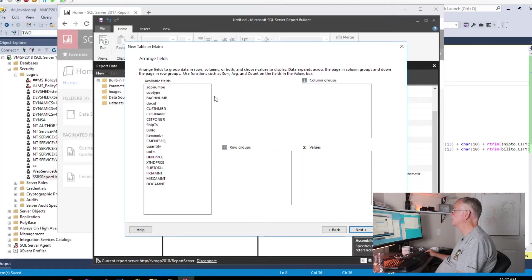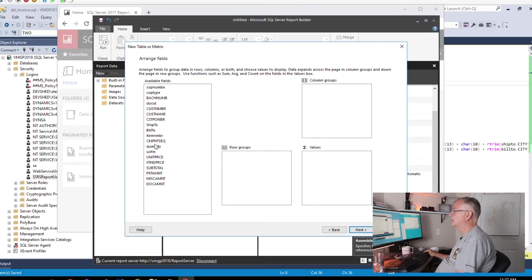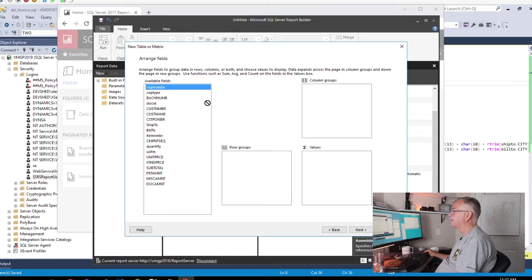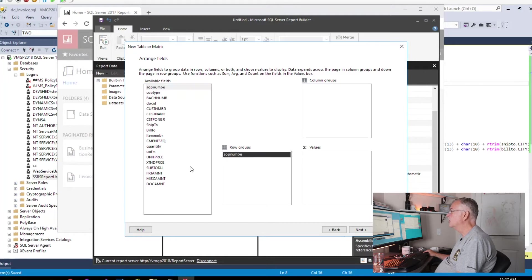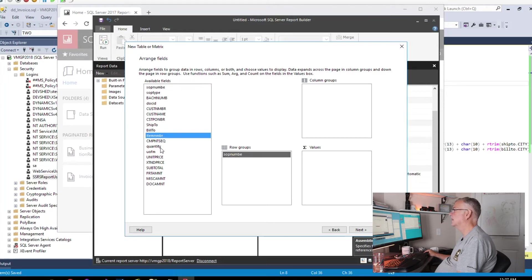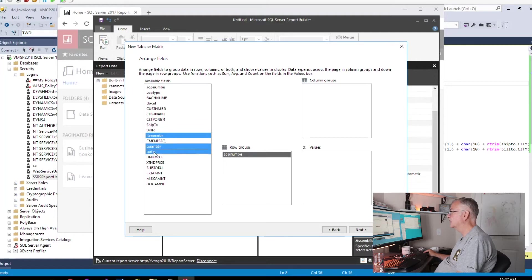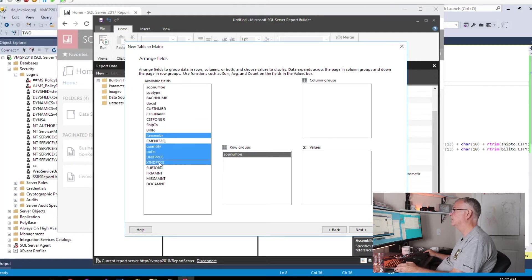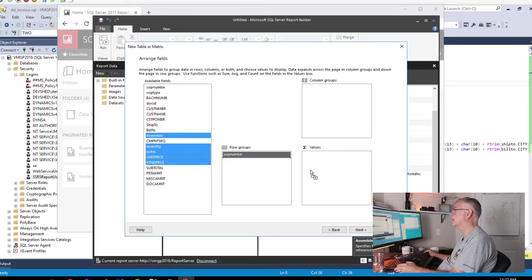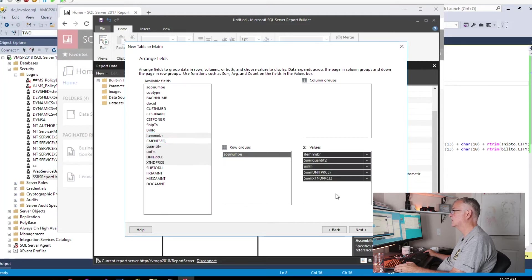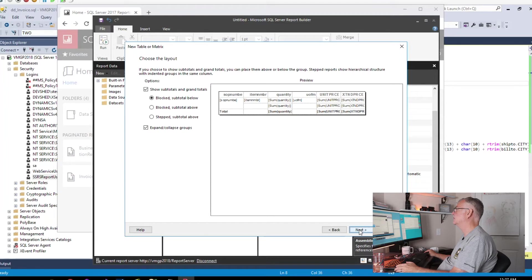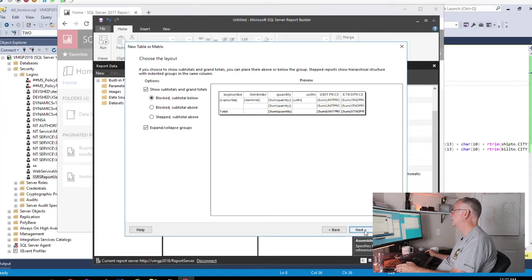Our major group is going to be SOP number, so we'll drop that there. In the grid, I'm going to want item number, quantity, unit of measure, unit price, and extended price. So I will control-click on all those and drop those into the values.